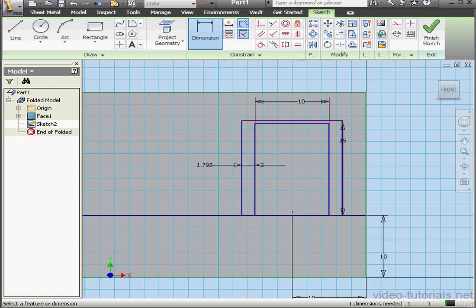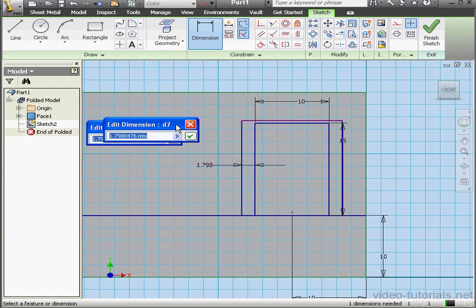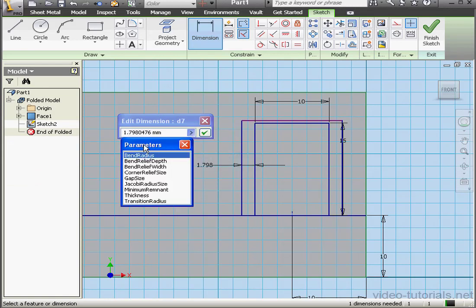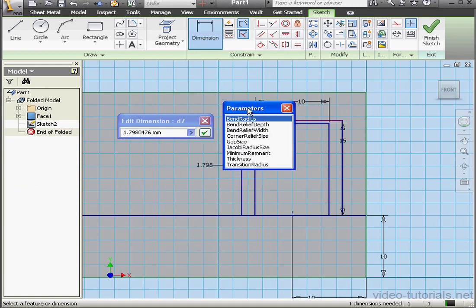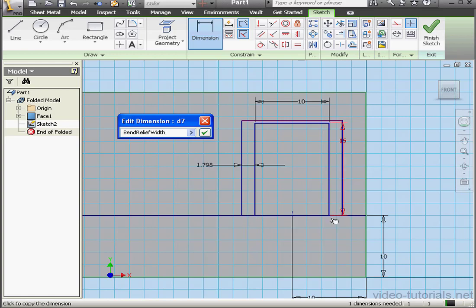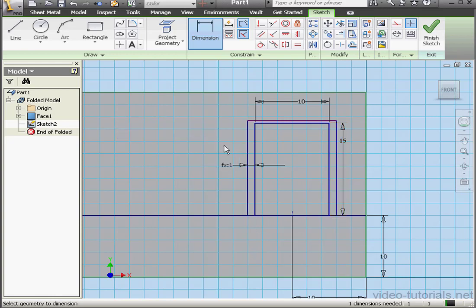For this rectangle we're going to use the list parameters, the bend relief width. The reason to use the bend relief width for this dimension is because we're going to fold the tab on this line. Because we're folding it on this line, as a result, Inventor is going to add bend reliefs. You'll see what I mean once the feature is finished. Let's click OK to accept this dimension.